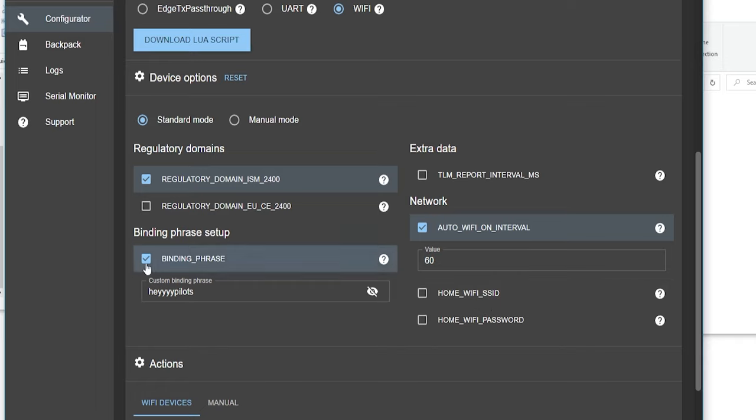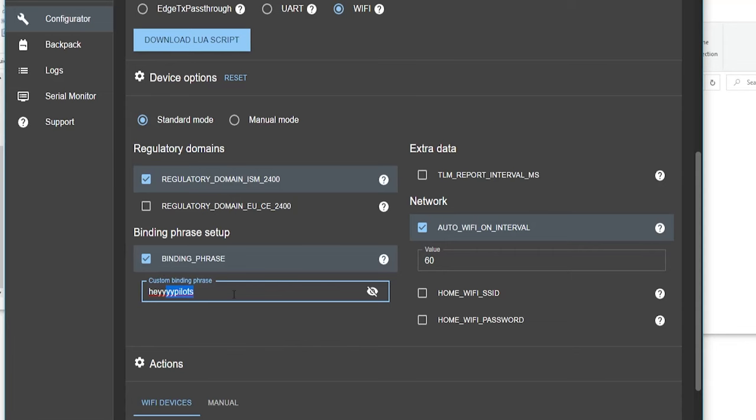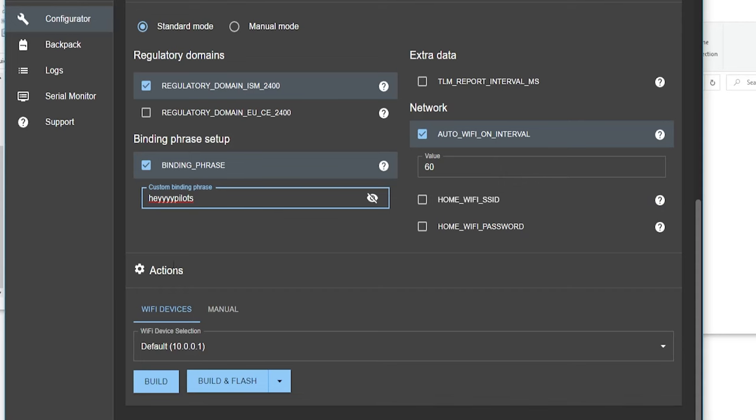Click on your binding phrase. If it's not pre-filled, go ahead and pick a phrase and write it down — don't change it later. It could be simple, but use something a little specific to you. It doesn't need to be some crazy password; it's not like somebody's going to steal your bind to your quad. Mine is simply 'hey pilots.' Now go ahead and click Build — not Build and Flash, just Build. Once done, it'll pop up with your built file.